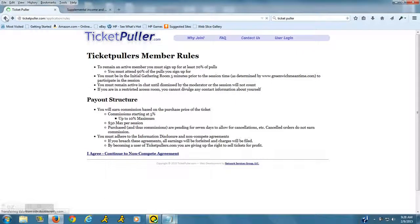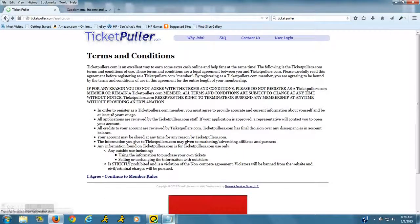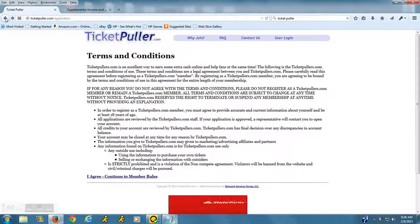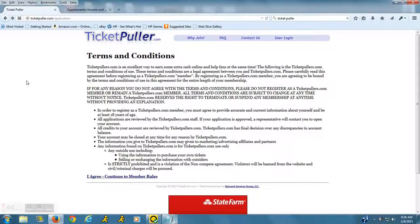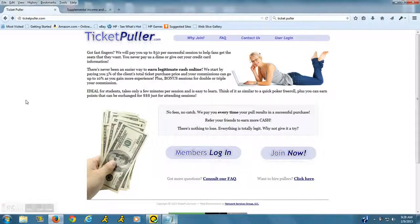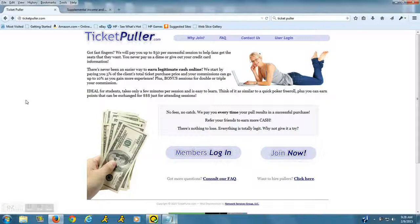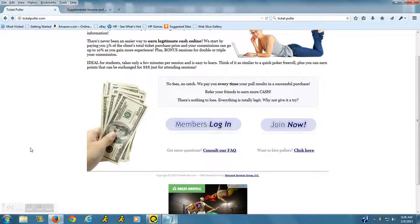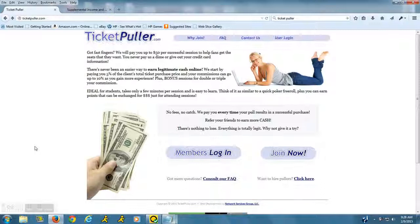But yeah, this is a great opportunity. You probably will not make a full-time income or even a part-time income, but it's a great way to make fifty dollars here and there. You will not always be called in to a session. They don't always need people, but when they do, be ready and you can make a quick fifty bucks.